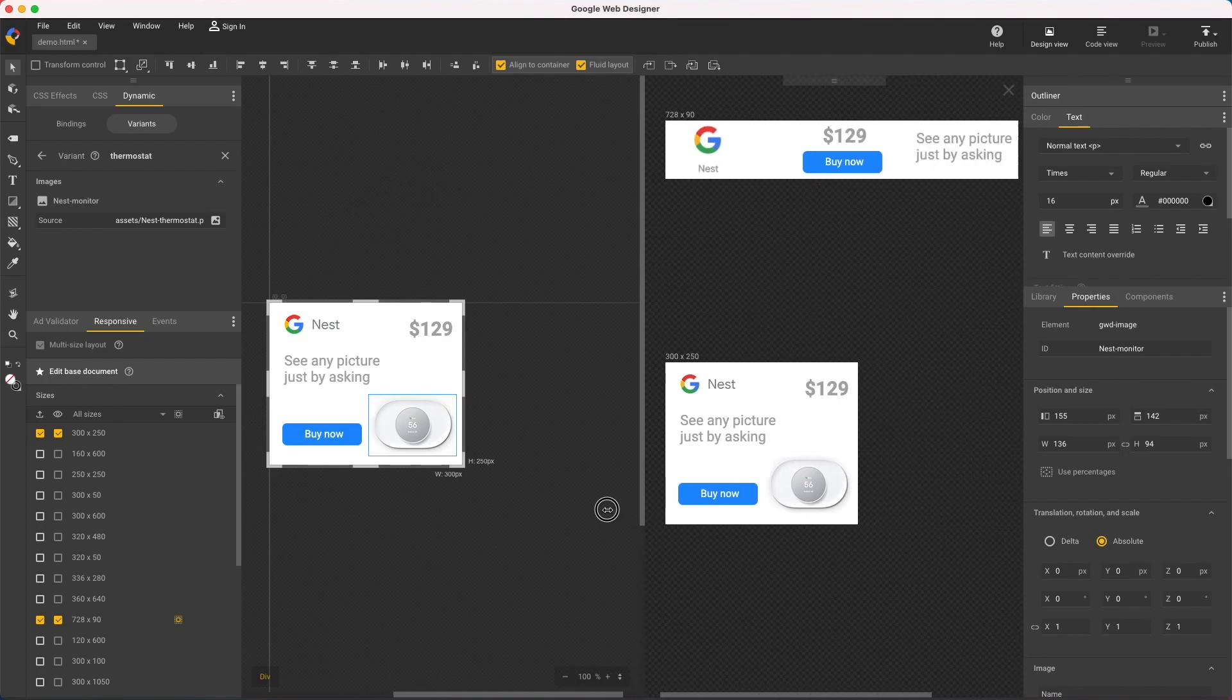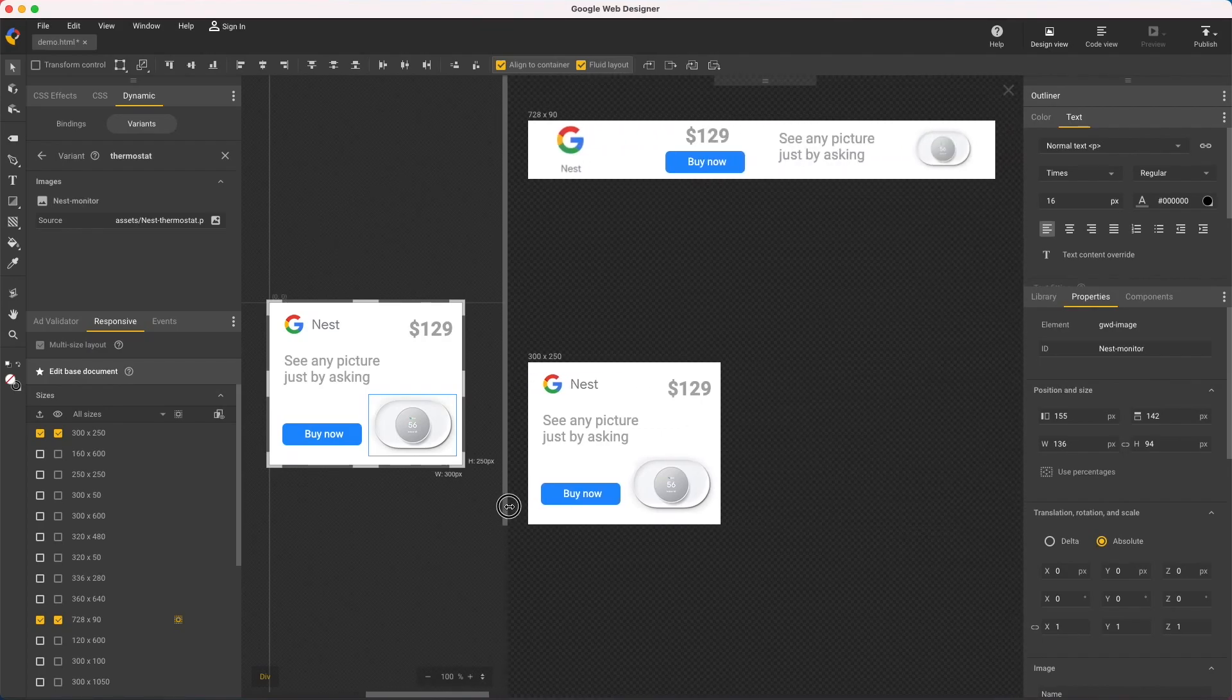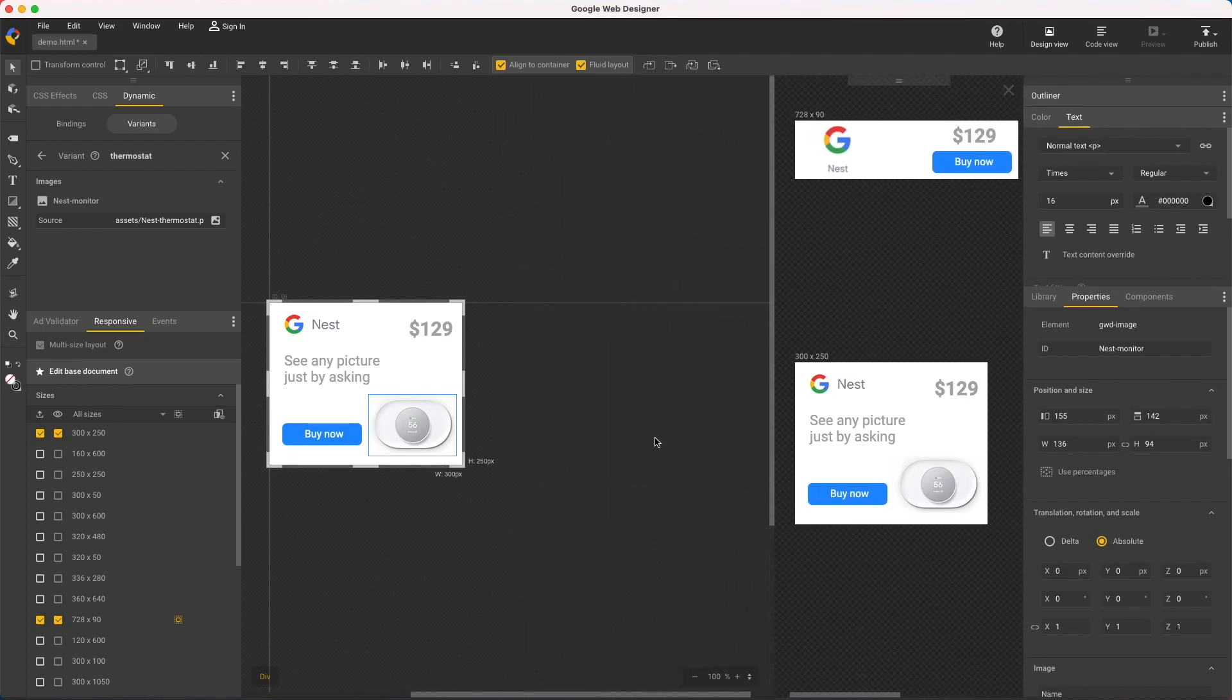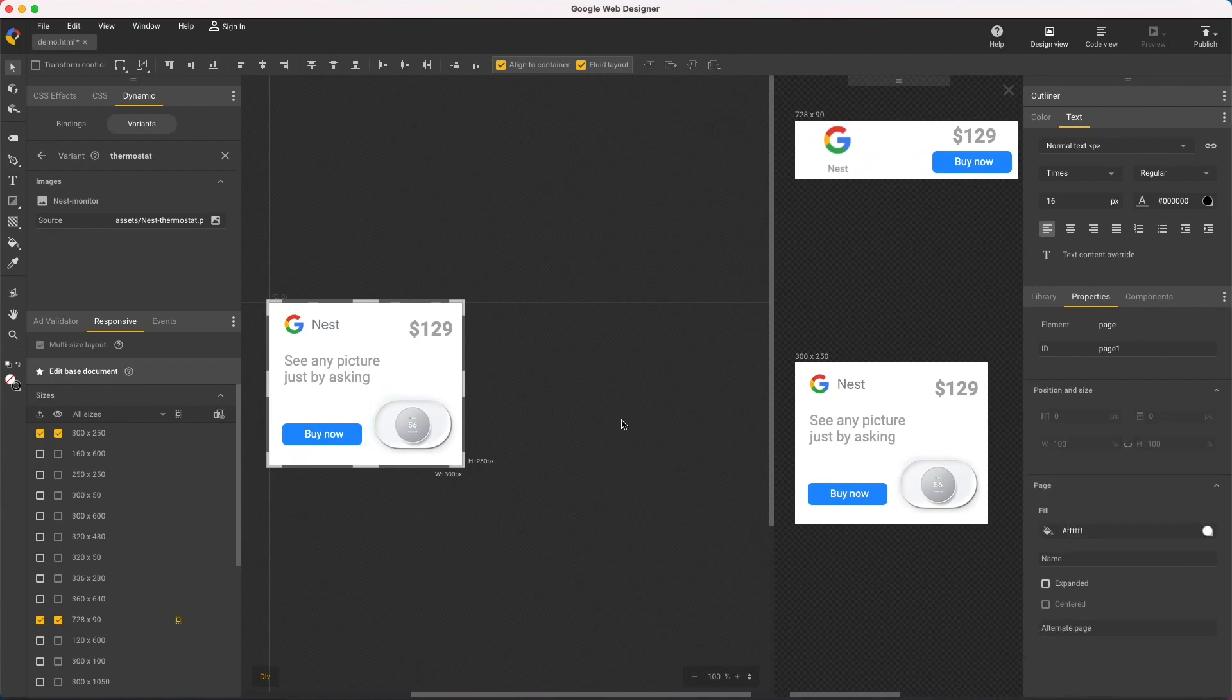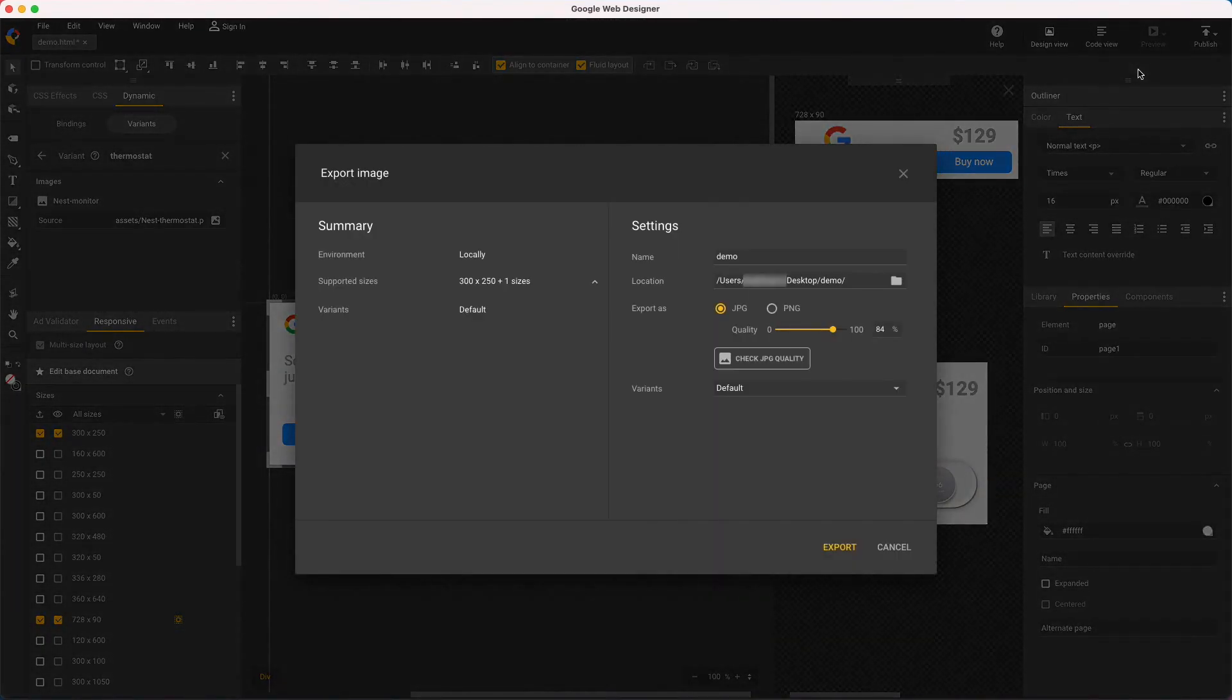Then I'd change the headline and price in the same way. I now have four ads. Two products, two sizes, and I can export them all with Publish Locally.